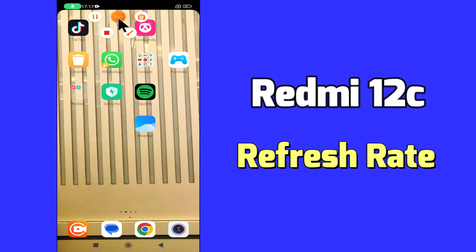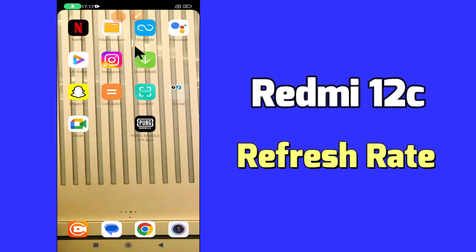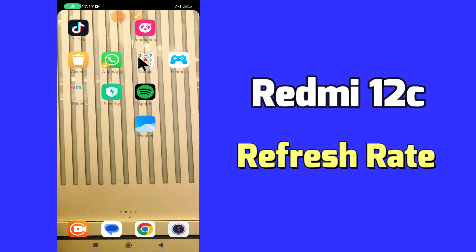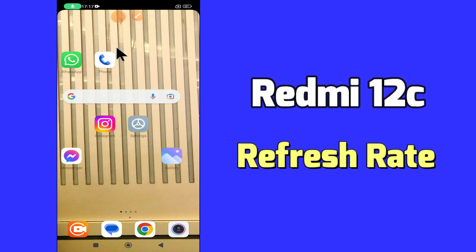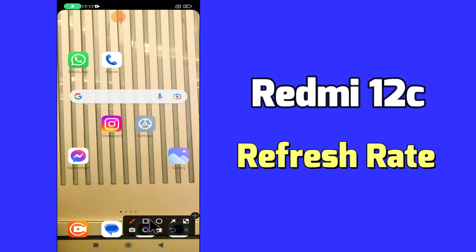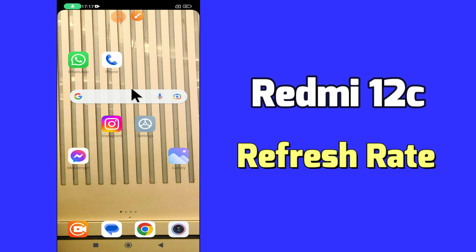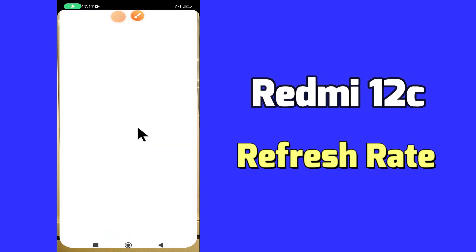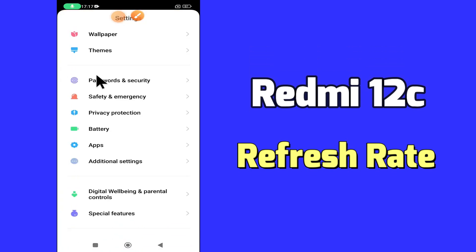But before we talk about that, don't forget to hit the red subscribe button and the bell icon to stay updated. Now watch this video and you will learn how to enable 90Hz refresh rate in Redmi 12C.